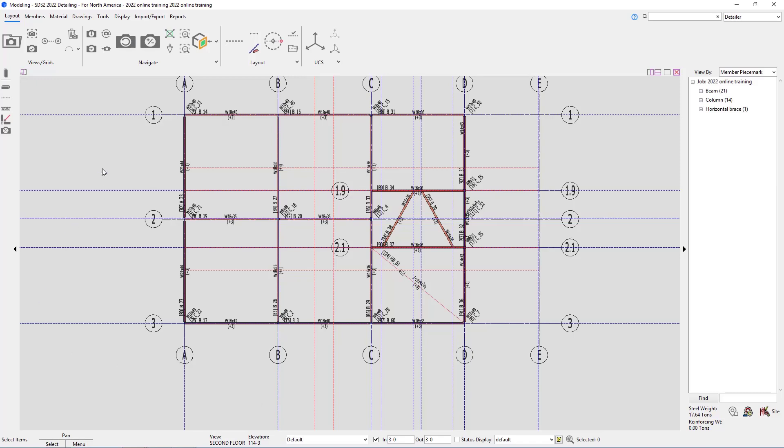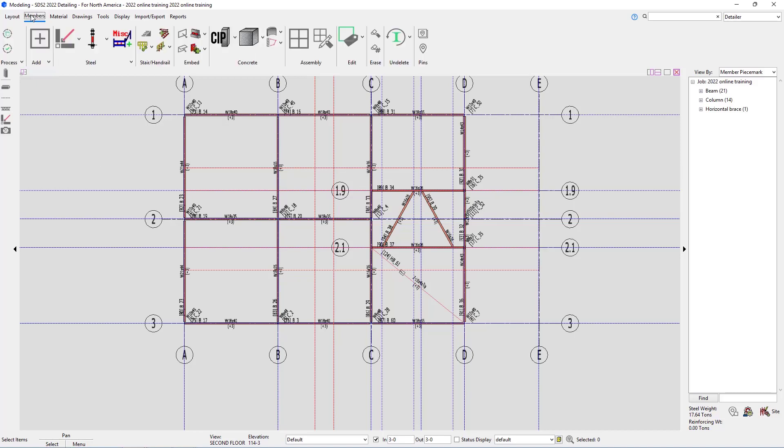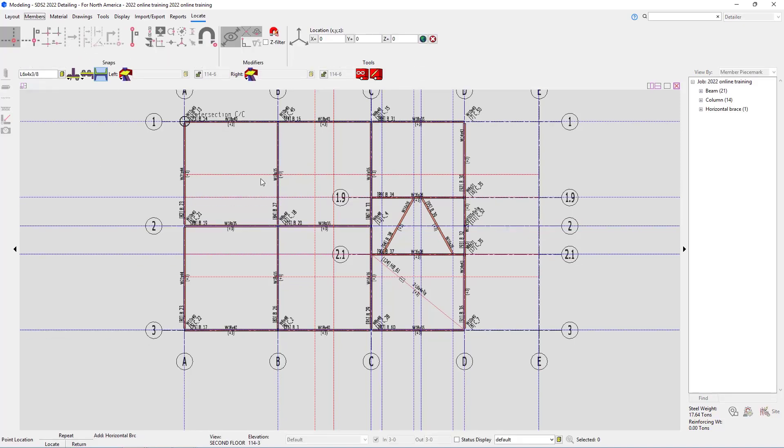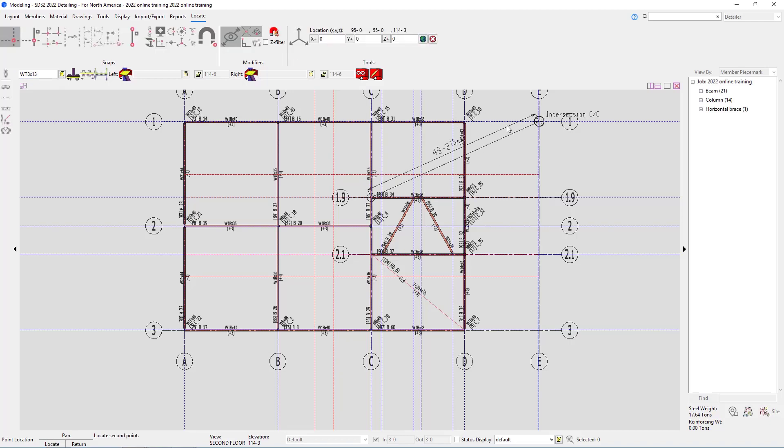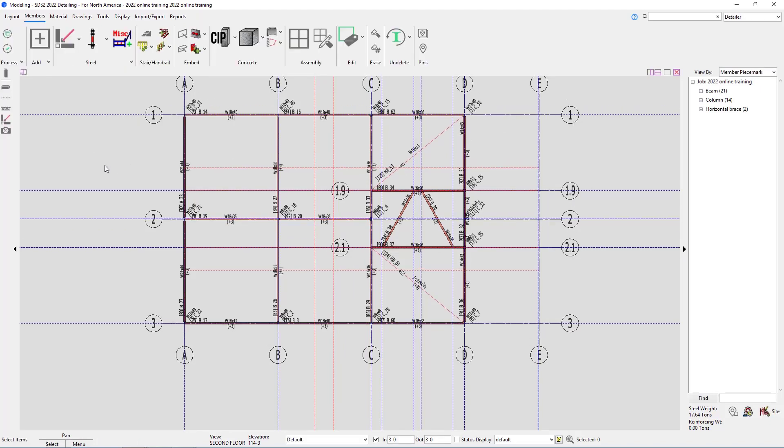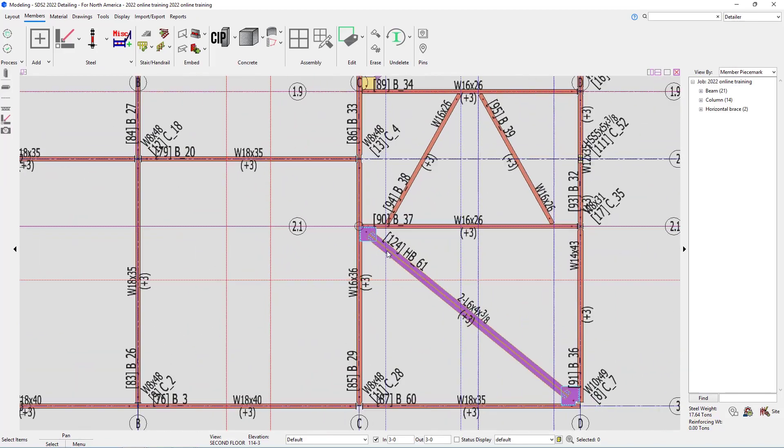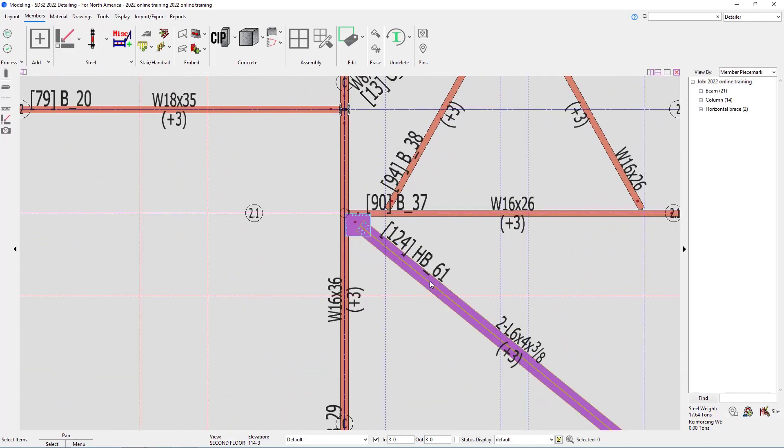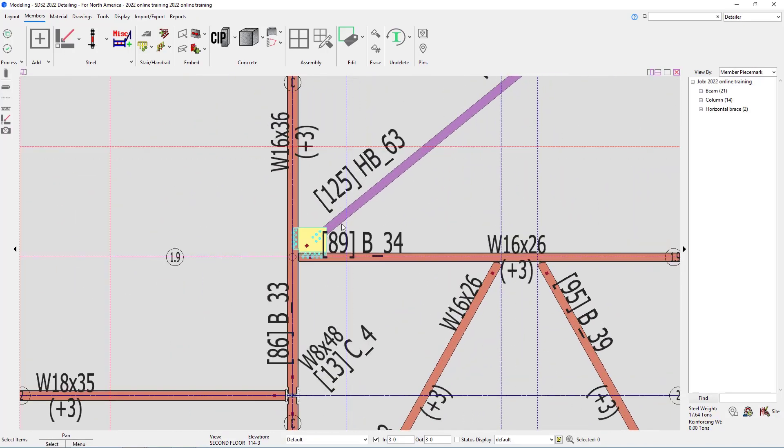In this case, I'm going to go ahead and add in our brace. So I'll go to members and our horizontal brace add. Again, because I didn't add that member, I need to reset my section size, which is WT8 by 13. And then I can select my two points here. Once I have that selected, I can go ahead and right click to end the command. And then I can turn those both to solid. And we can see we have the double angles as well as the WT.